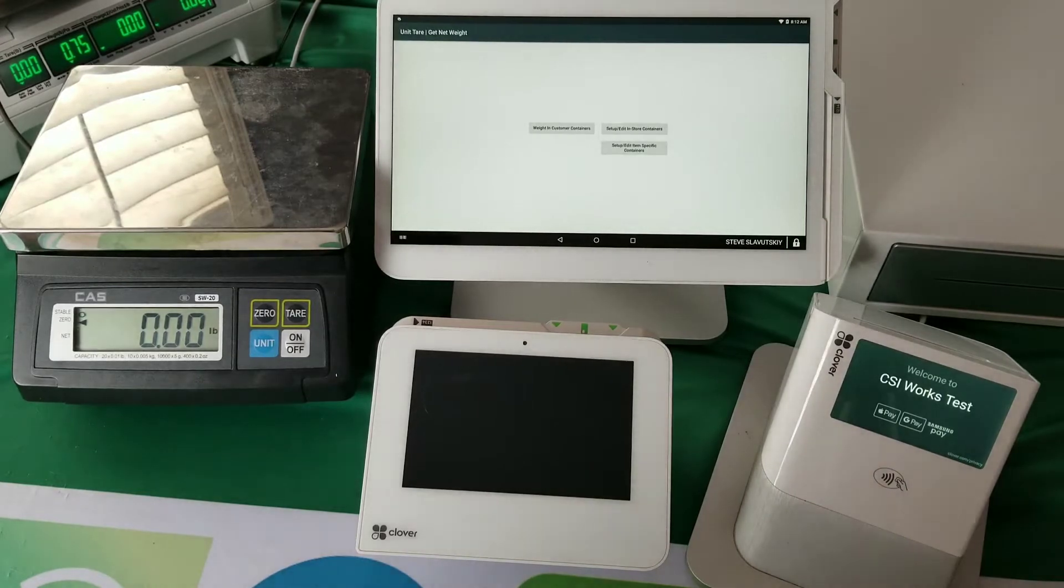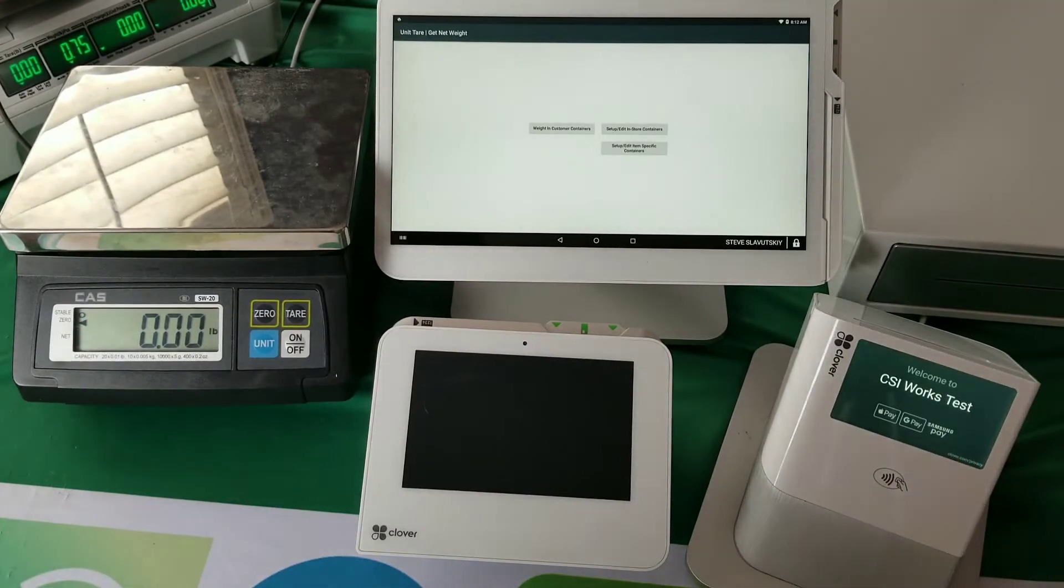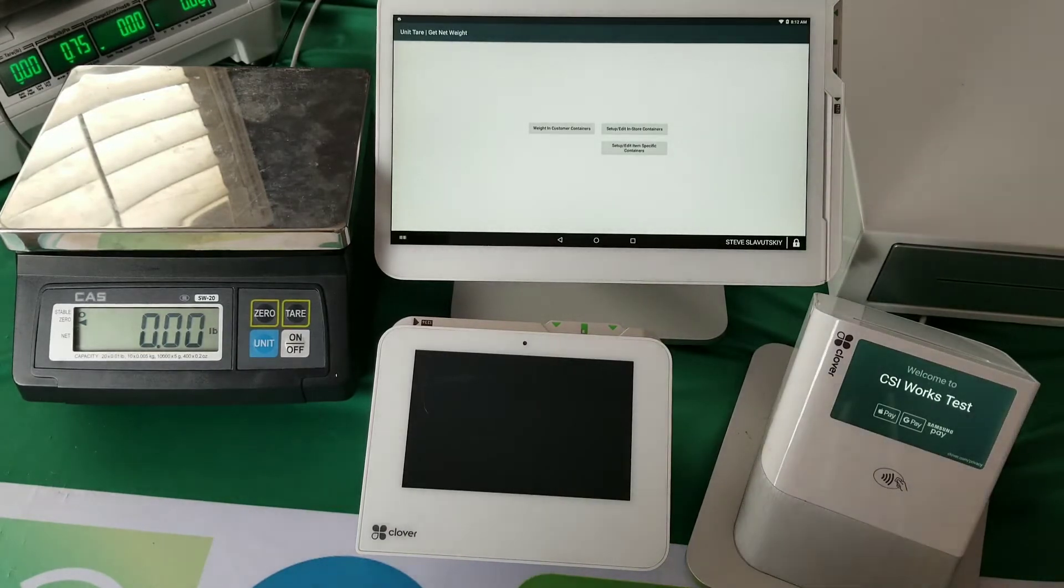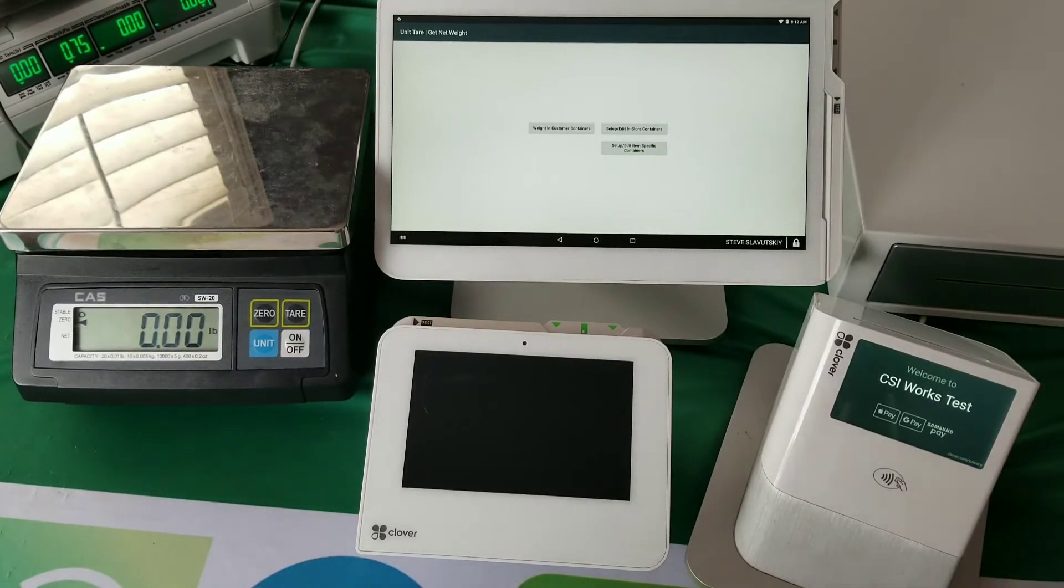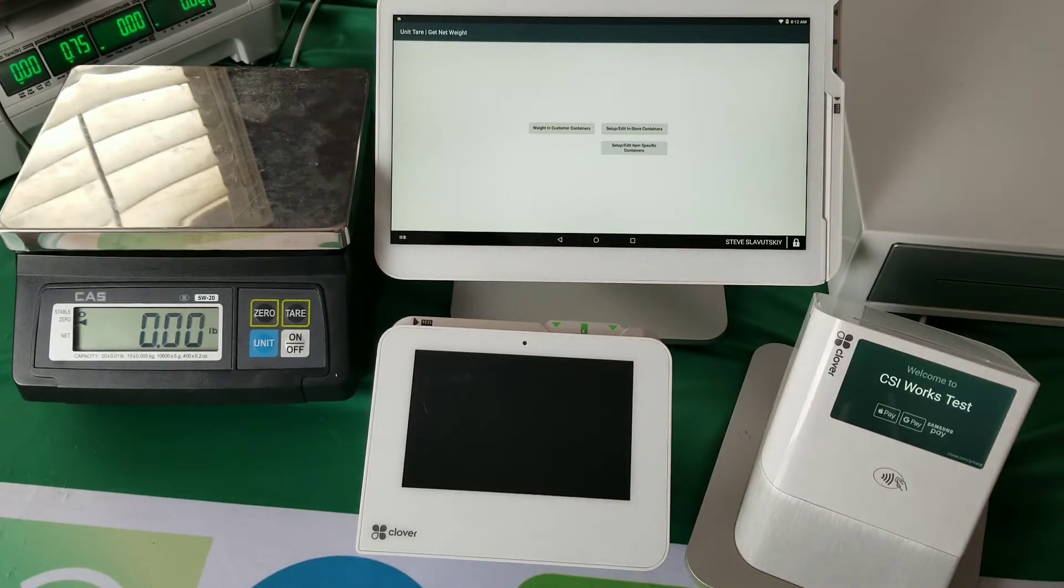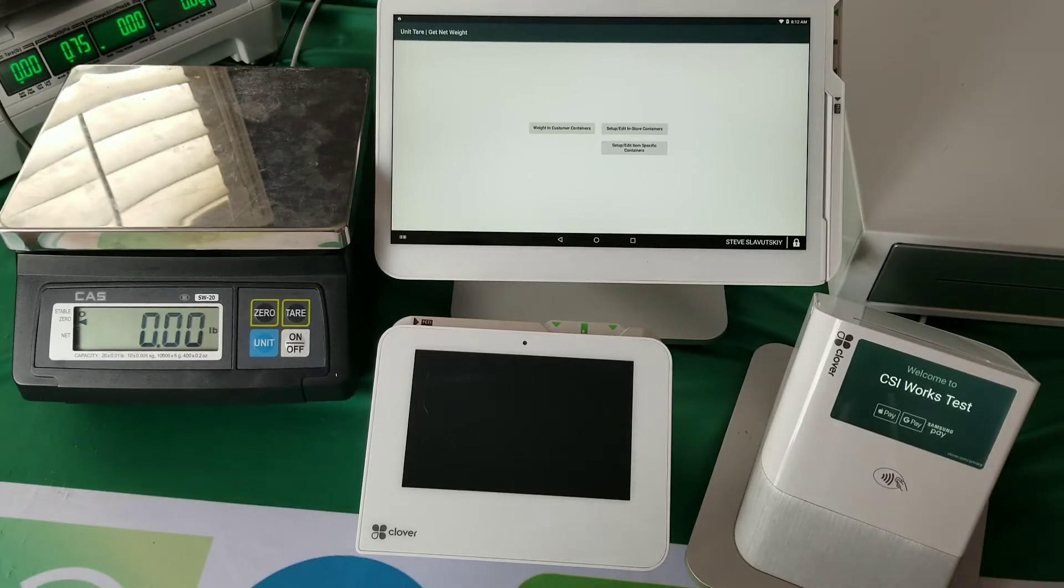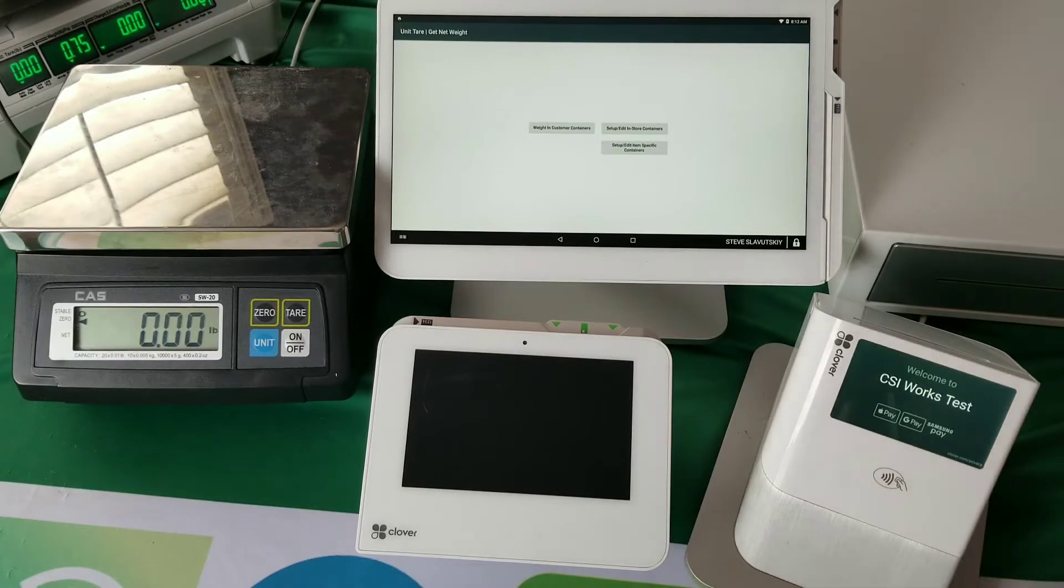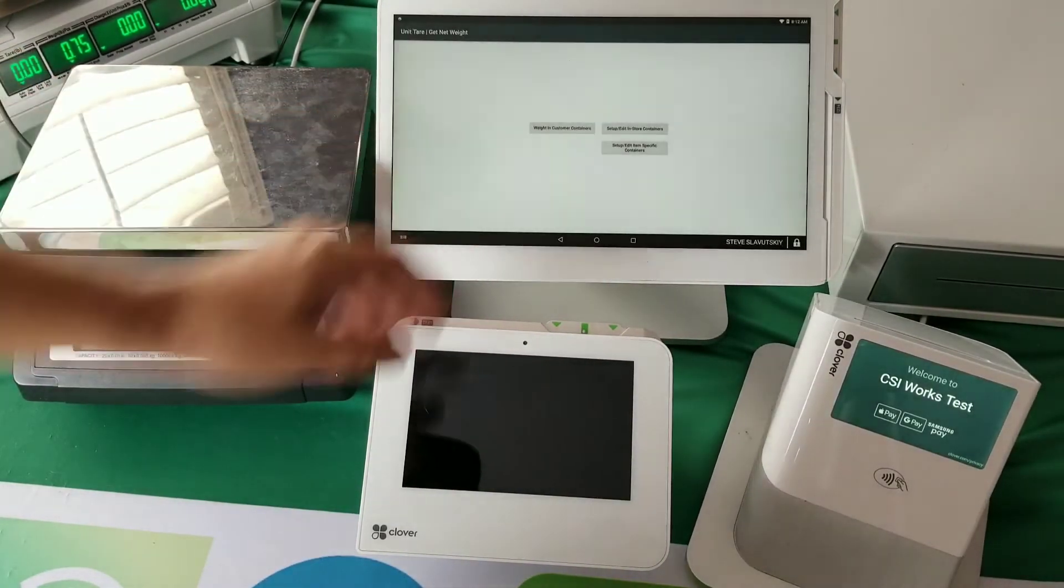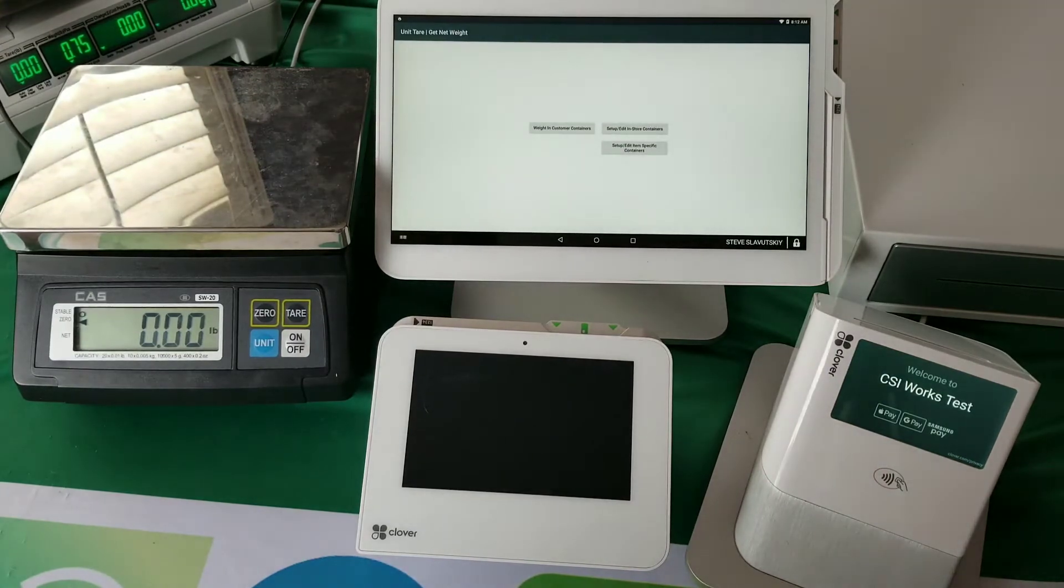In-store containers: imagine you're a yogurt shop and you have four different cup sizes for all of your ice creams. This is an in-store container because regardless of what ice cream you put in it, you're still choosing from one of those four different cups. So it's not an item-specific container, it's a container that's available in that store. That's a store-level container.